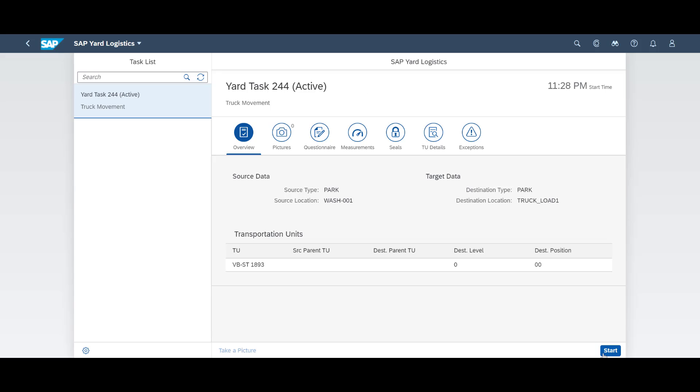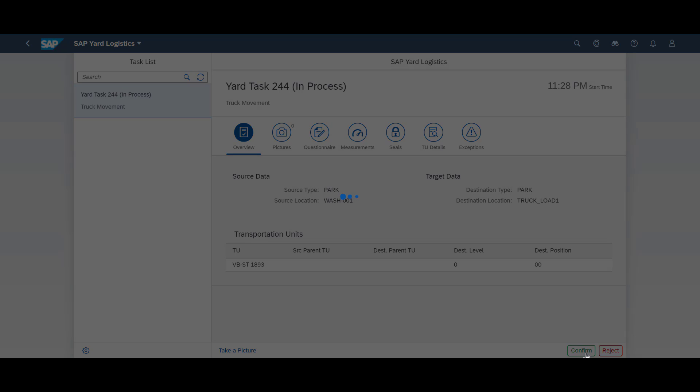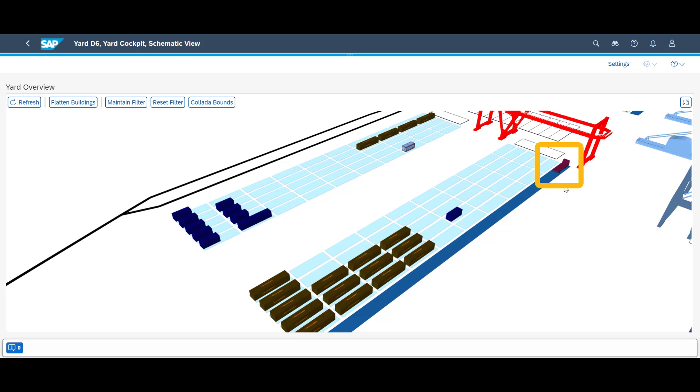We push forward and take on the next task. We move the truck from the washing station to the loading location. A view in the yard cockpit shows that the truck is in place at the loading point.